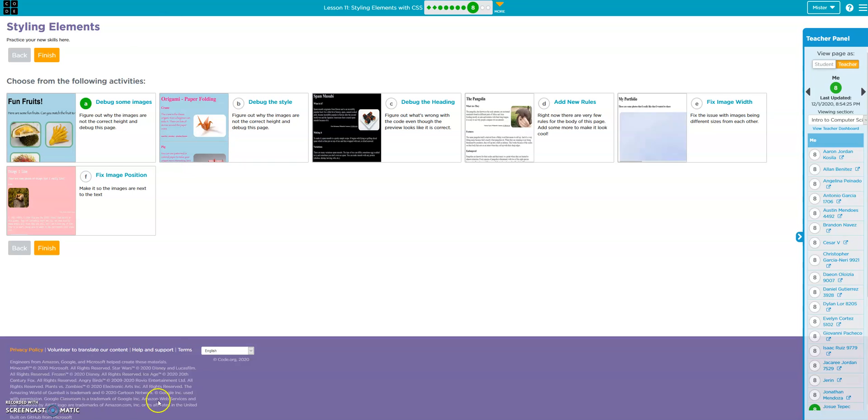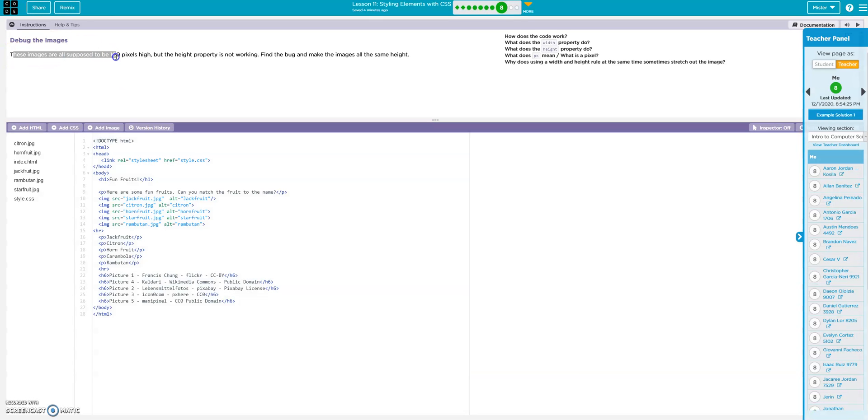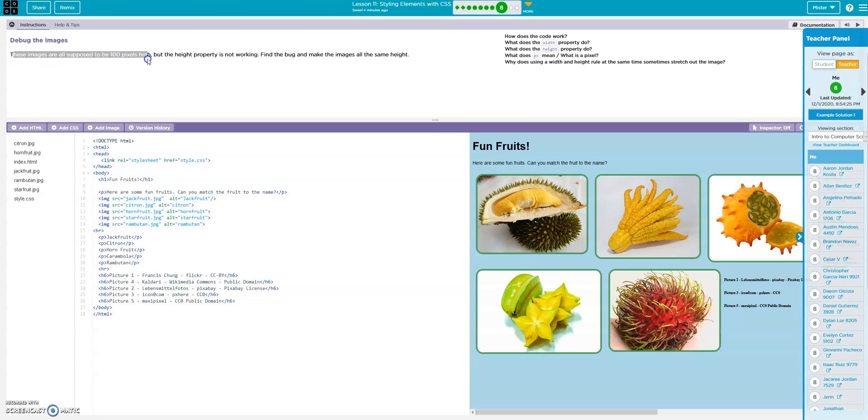Alright, let's do some debugging. Fun fruits. Images are supposed to be 100 pixels high. Height property not working, let's find the bug.